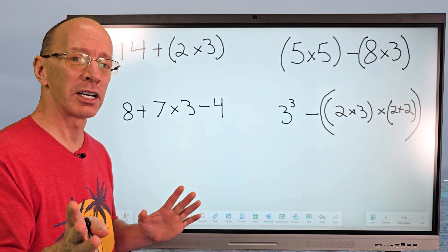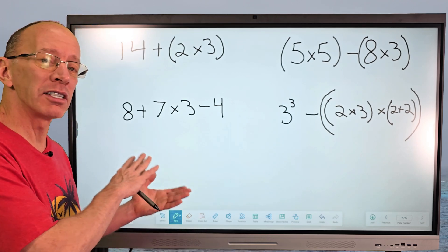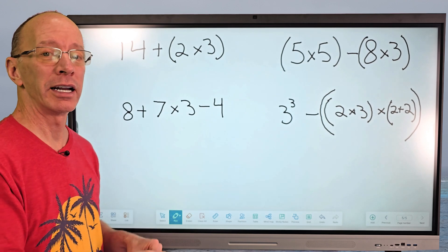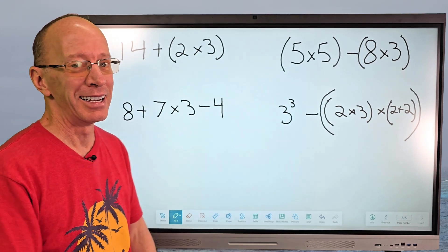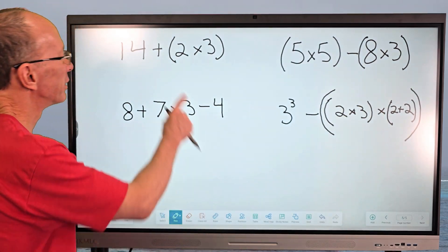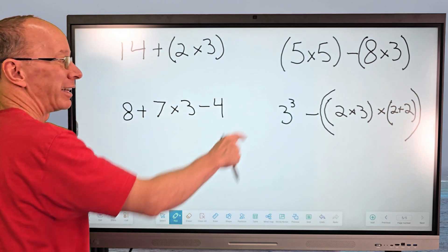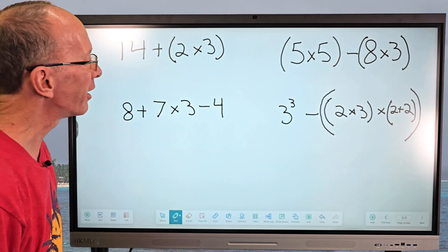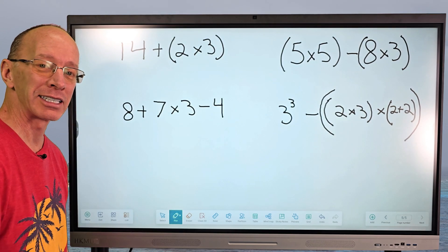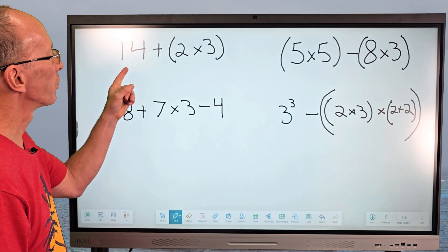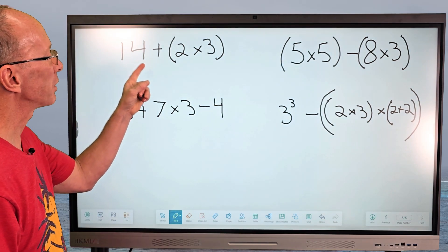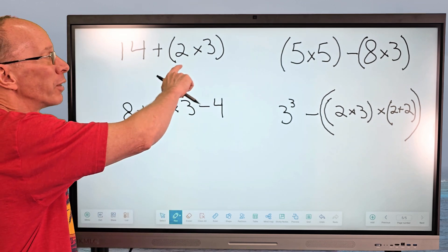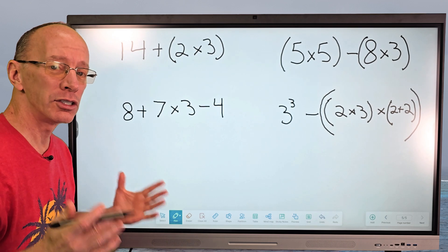If you're pretty good at it already, you can pause the video, try the problems, and when you're ready to check your work, hit play. Let's go ahead and begin. We'll do this first one — 14 plus 2 times 3 — and you'll notice there are parentheses here, so we need to do what's inside the parentheses first.